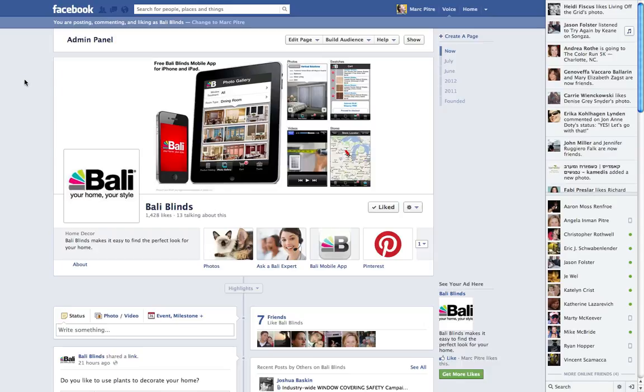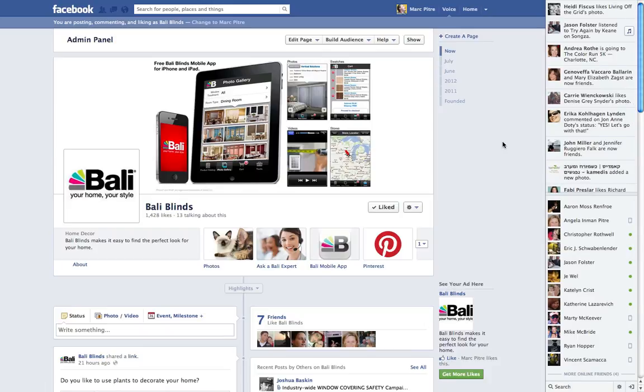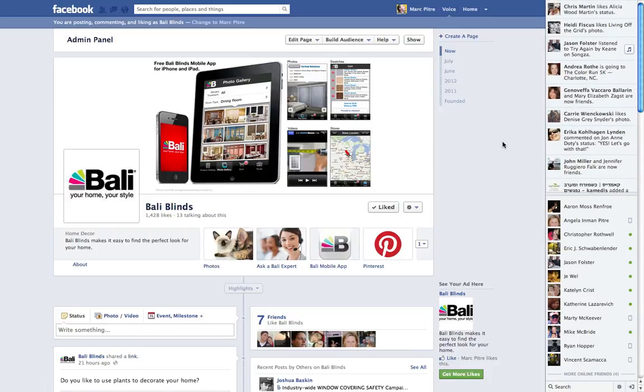We all know that a lot of fan pages use static iframe tabs to get content that they want to make specifically for their fan page. But once you've installed one of these static iframe tabs, the question has come up several times: how do I add a second one?